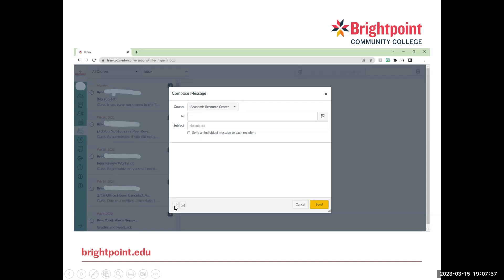You can also use this to attach files or to attach video. And then you would just click send and everybody will get your message.